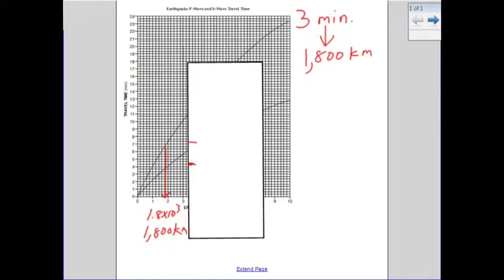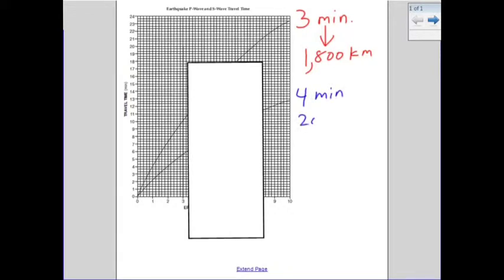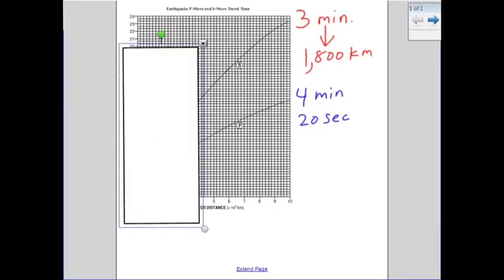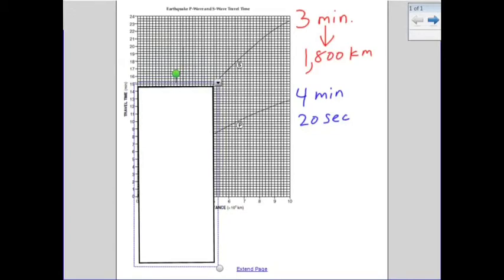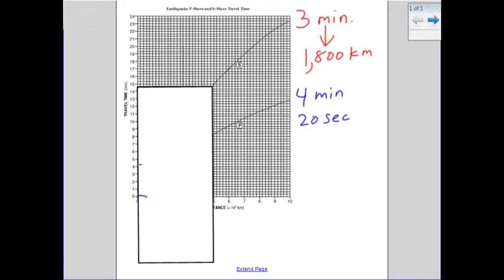Let's do one more example — 4 minutes and 20 seconds. On the left side of the chart, the numbers are minutes. There are lines in between each number, and each of those lines is worth 20 seconds. I encourage you to write that down in your reference table to help you remember. So we put our scrap paper over, line it up, and mark zero and 4 minutes and 20 seconds.